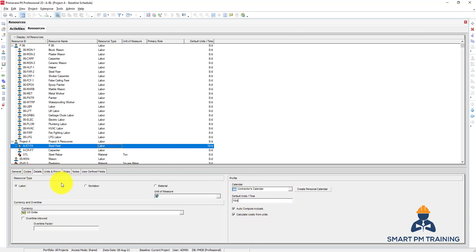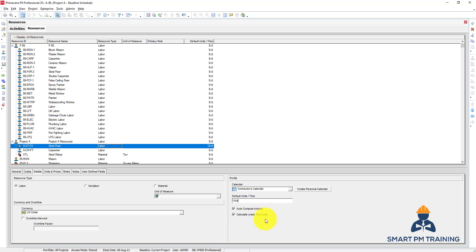And also you always keep them open here. So auto-compute actuals, calculate costs from units - so you do not have to interfere, update anything manually. Everything will be updated automatically when we deal with the earned value, when we give percentages to activities. So everything will be auto-computed, so you do not manually update anything. So always leave these two options open.